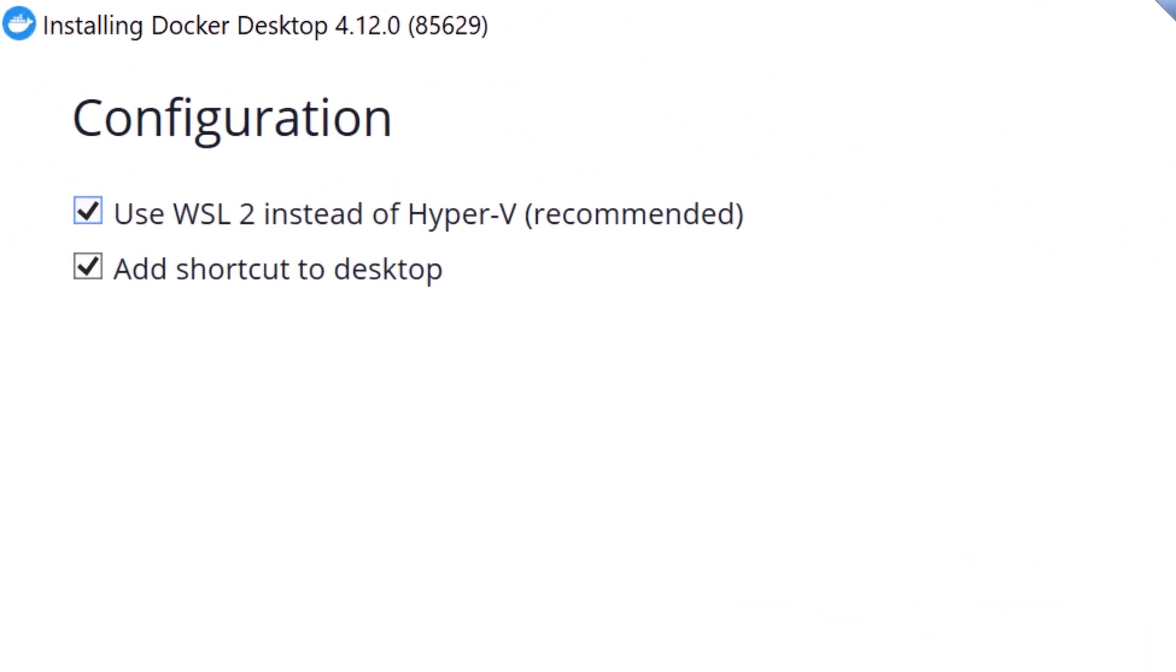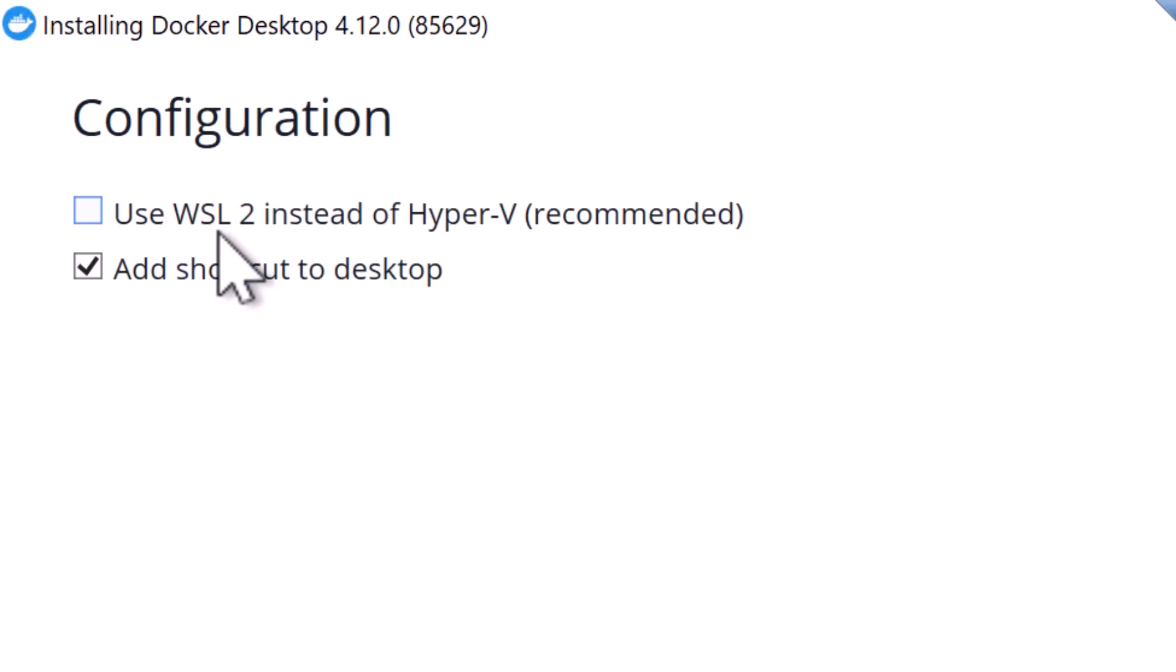Now in the configuration screen, you need to select WSL 2 instead of Hyper-V if you want to use WSL 2 as the backend instead of Hyper-V. But if you want to use Hyper-V, you can simply uncheck this option and it is going to use Hyper-V as the backend.